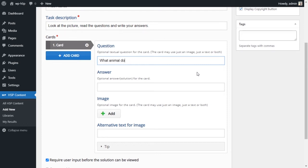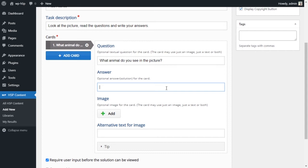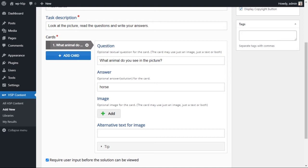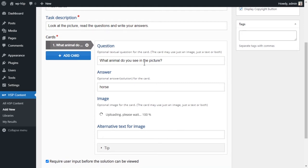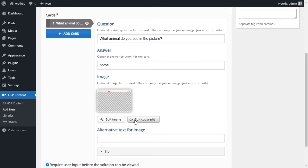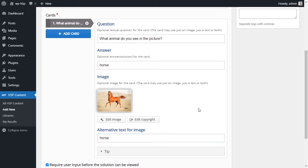So what animal do you see in the picture? The answer is horse and I'll add a picture of a horse. Alternative text we can just call it horse.